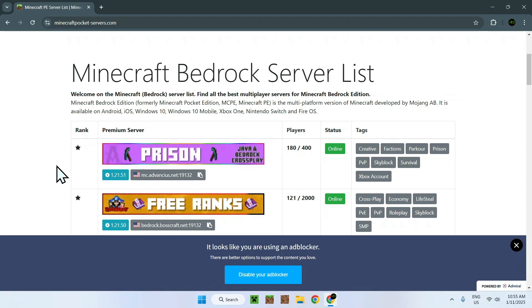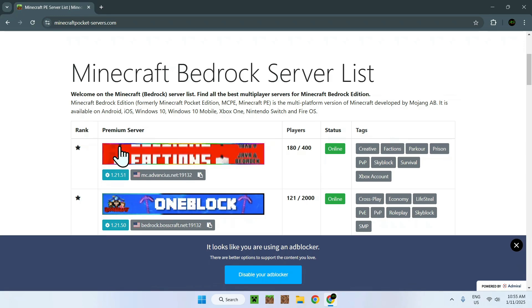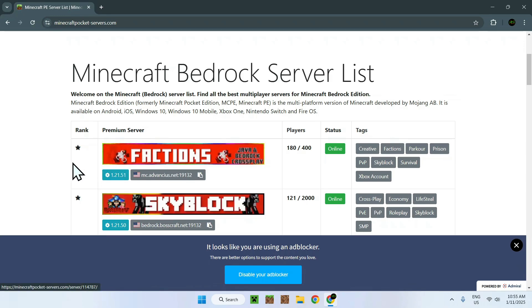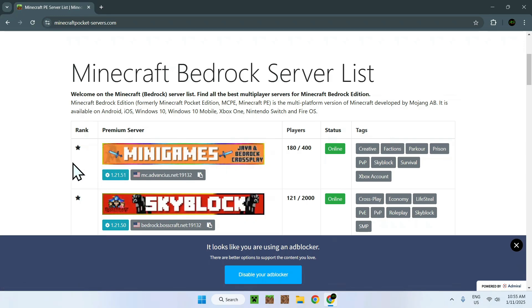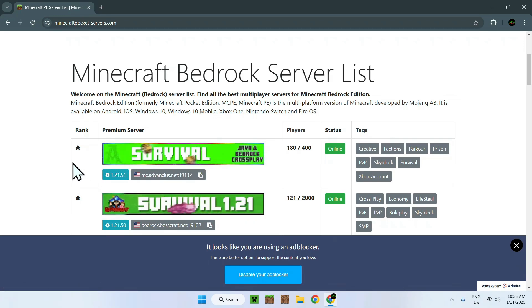For example, if I wanted to join this server, it's quite simple.